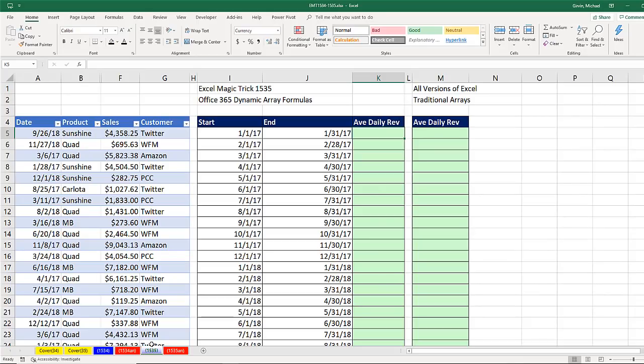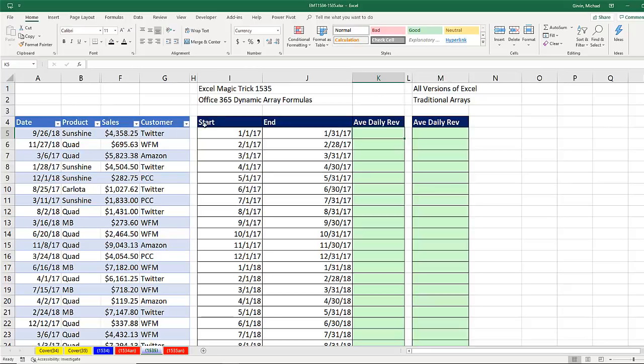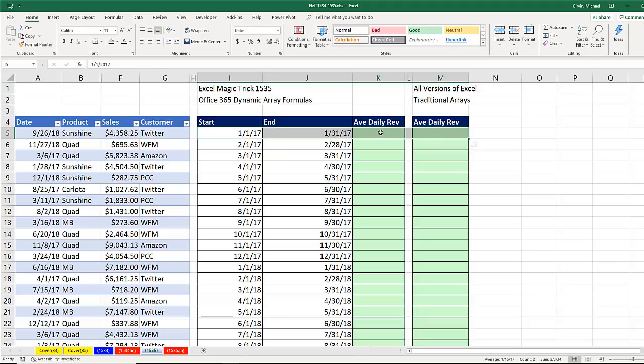I'm on the sheet 1535. This Excel workbook could be downloaded in the link below the video. Hey, here's our data set. We have date, product, sales, and customer. Here's our start and end date, which we have. And we need to calculate average daily revenue.